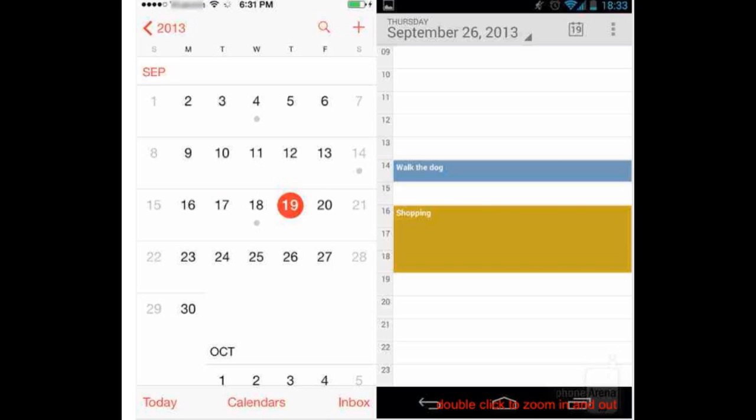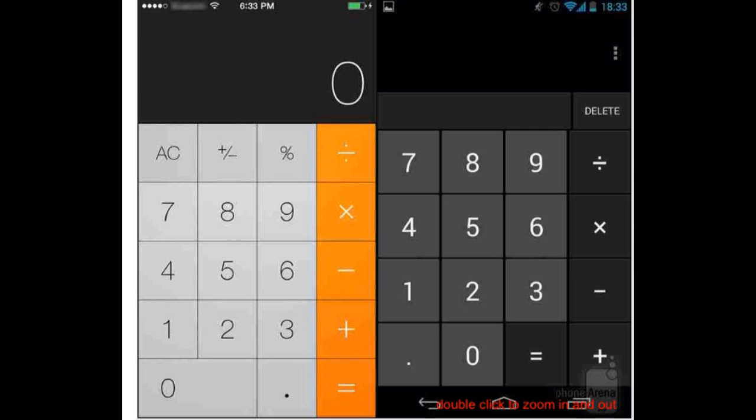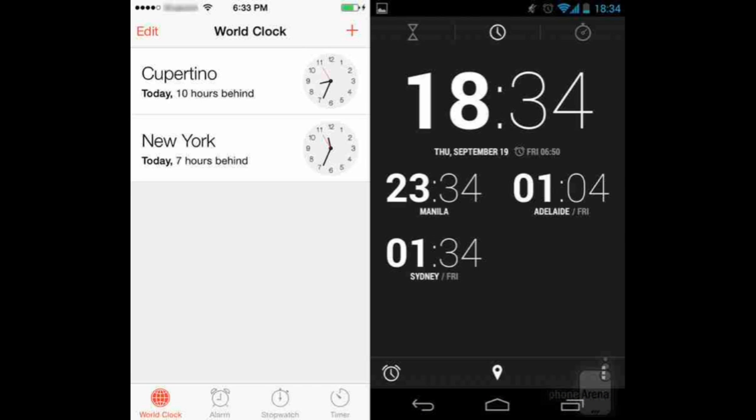The calendar applications on iOS 7 and Android 4.3 are very similar in appearance and functionality, so there's not much difference there. For the calculator, both look similar, but users who need advanced functions will appreciate iOS 7 more — its advanced panel is accessible as soon as the phone is flipped to landscape mode, while stock Android 4.3 requires users to bring up the advanced panel manually.